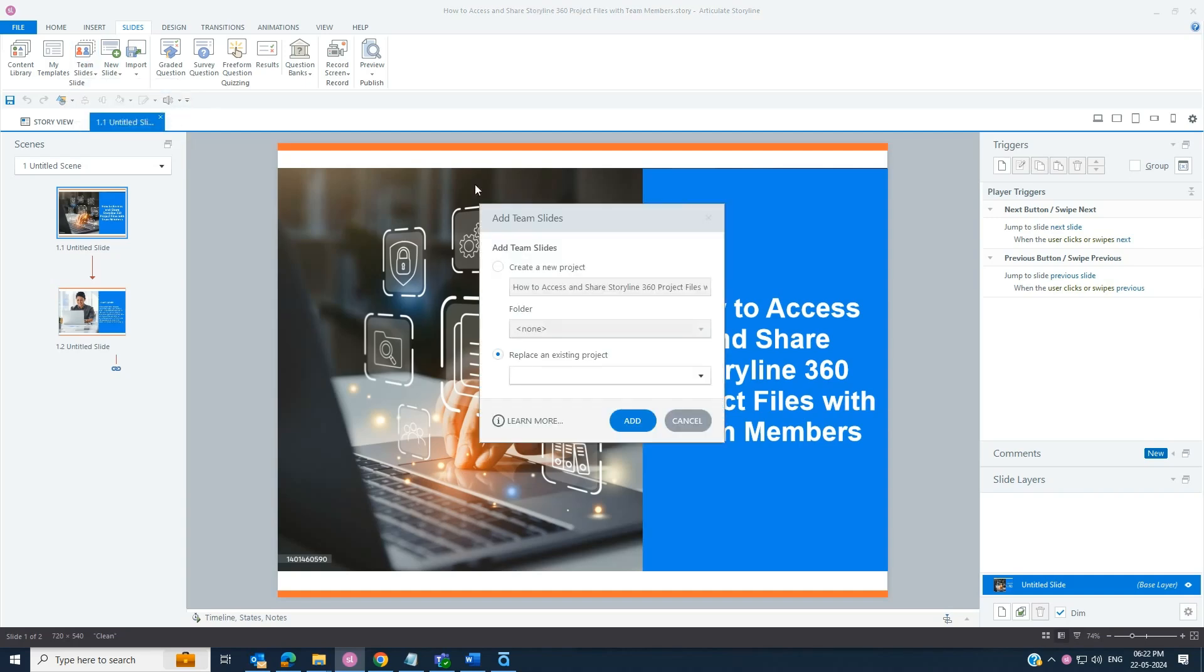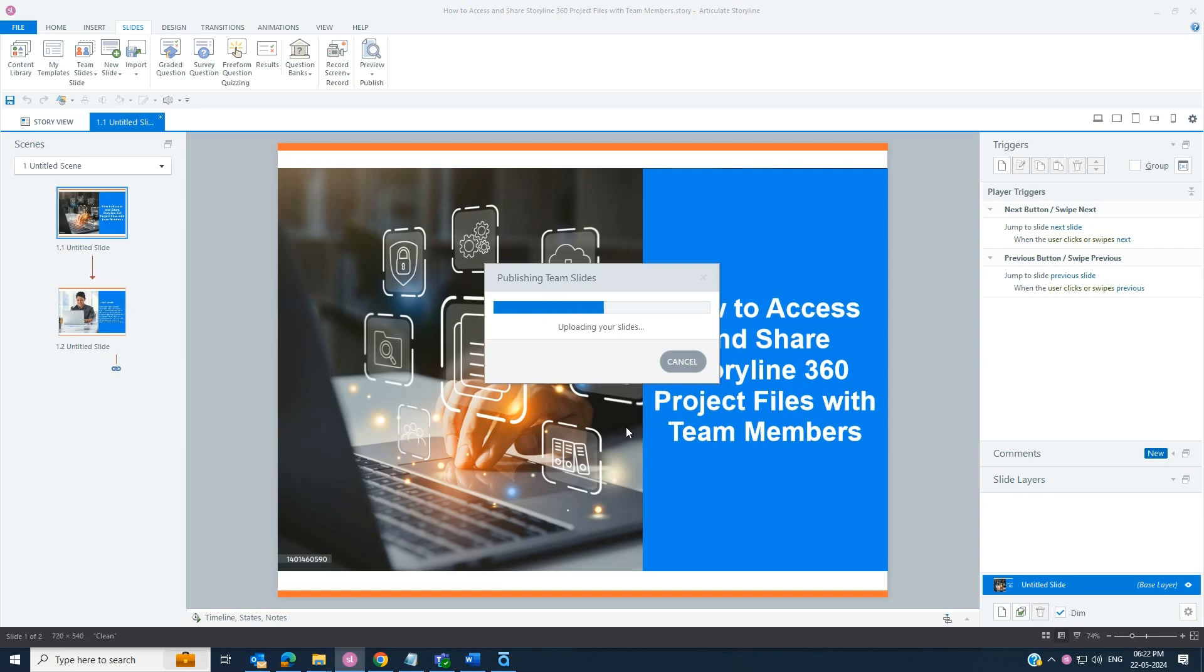To share the project, you can create or replace an existing project. Click Add button to upload your project.